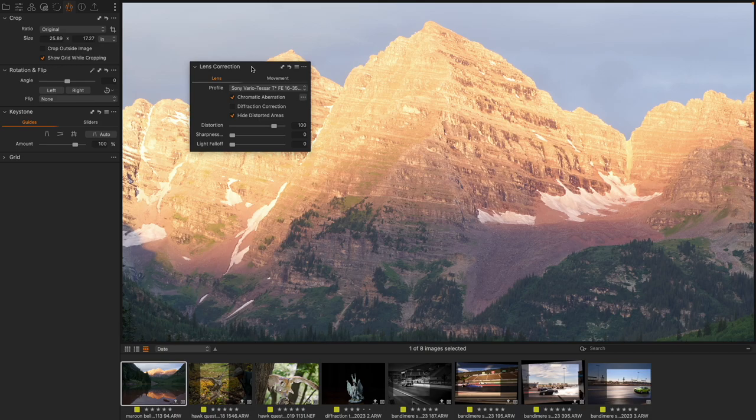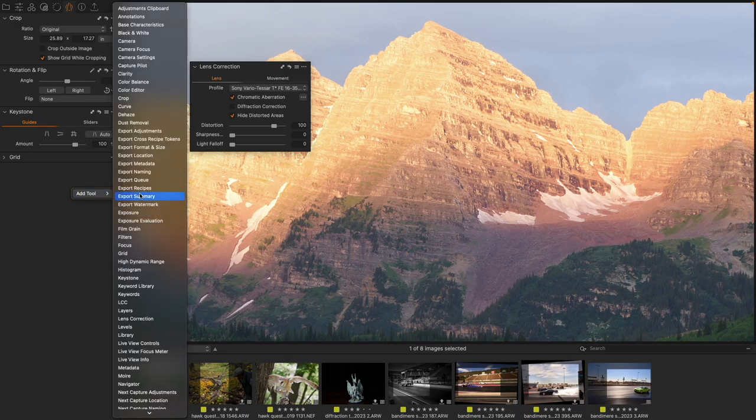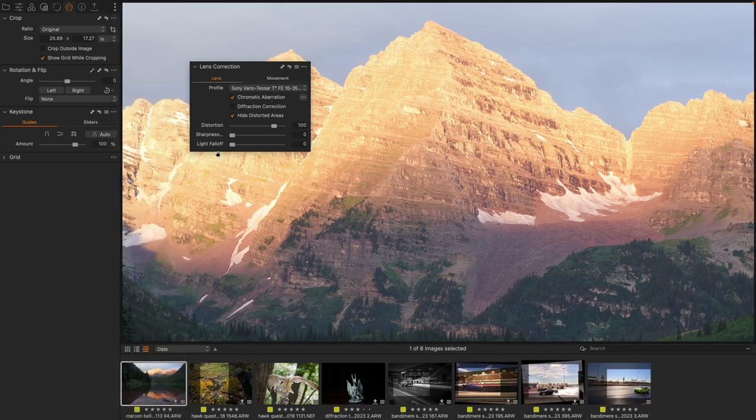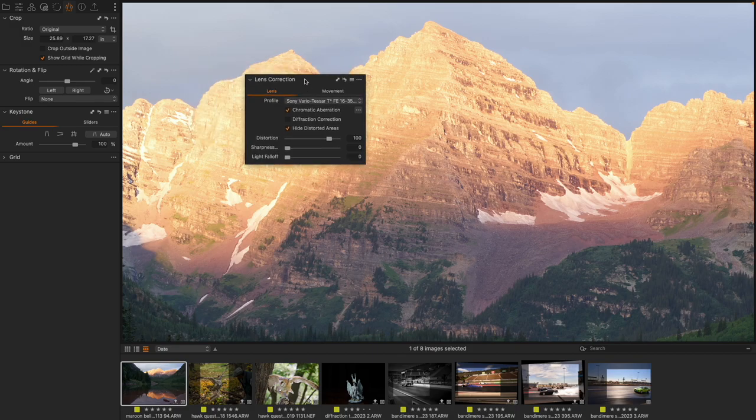it is in the Lens Correction tool. It's not its own tool. A lot of people would look for this by right-clicking, going to Add Tool, and trying to find a diffraction removal tool. You won't find it; it is